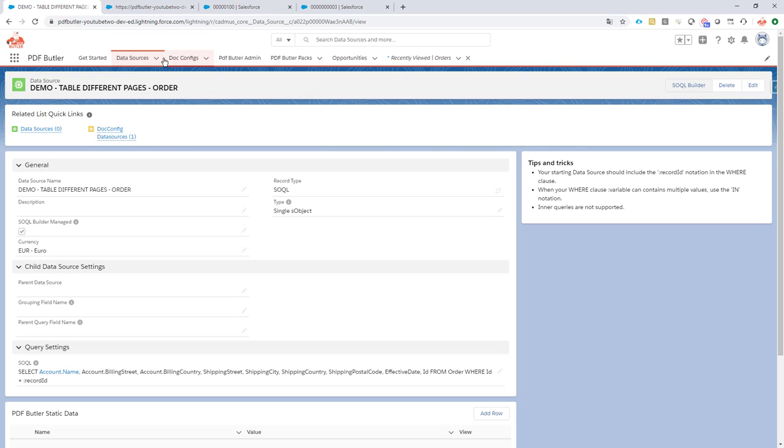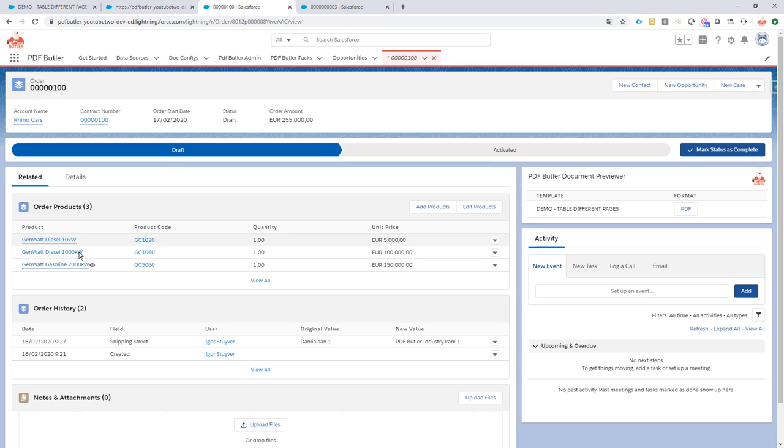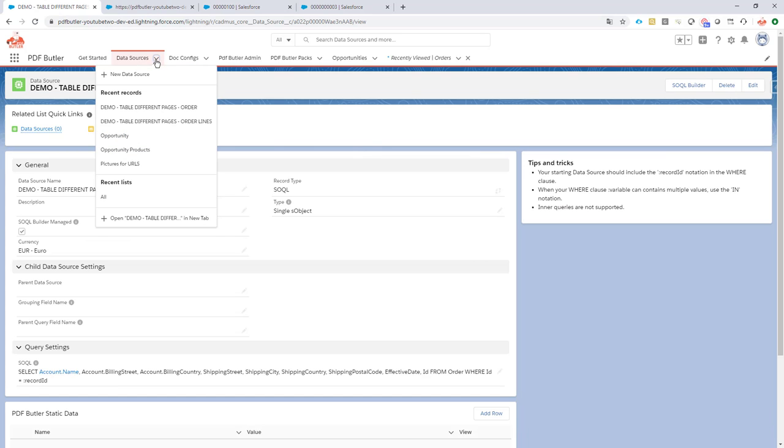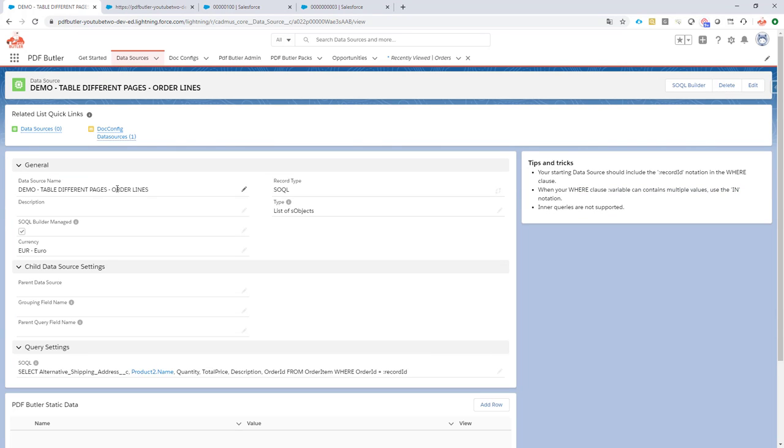Next up, I want to select all of the products that are linked to this order. Not a problem. Create a second data source. I called it order lines. And as you can see, I just selected a bunch of fields via the SOQL Builder on the order lines, linked to this order.